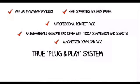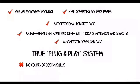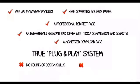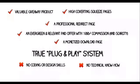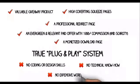True plug and play system where there's no coding or design skills needed. In fact, no technical know-how is needed at all. And you certainly won't be having to buy an expensive WordPress plugin.